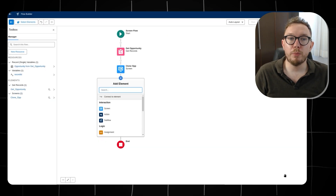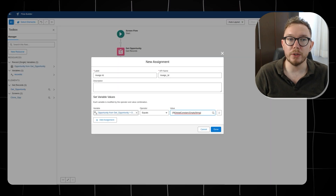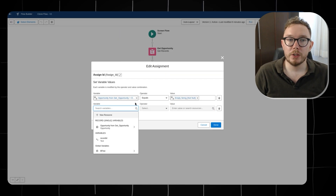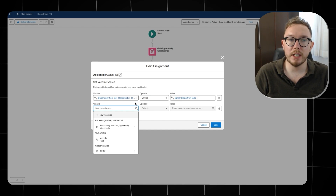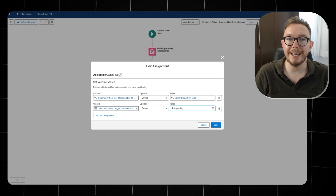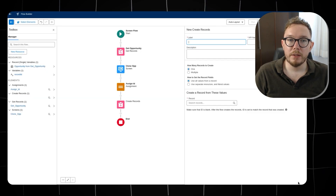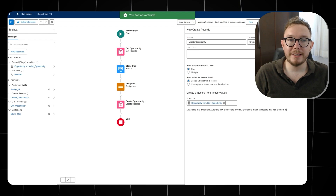From here, we need to prep the record for insert. We use the assignment element to edit a few field values on the original record. First, set the opportunity's ID as an empty string — this is a required step to properly insert the record. Next, set the stage as prospecting to ensure that new opportunities are not created as closed won. Then add a create records element to save the duplicate record, give it a name, and select the opportunity variable. From here, save the flow, activate it, and add it to a page layout.